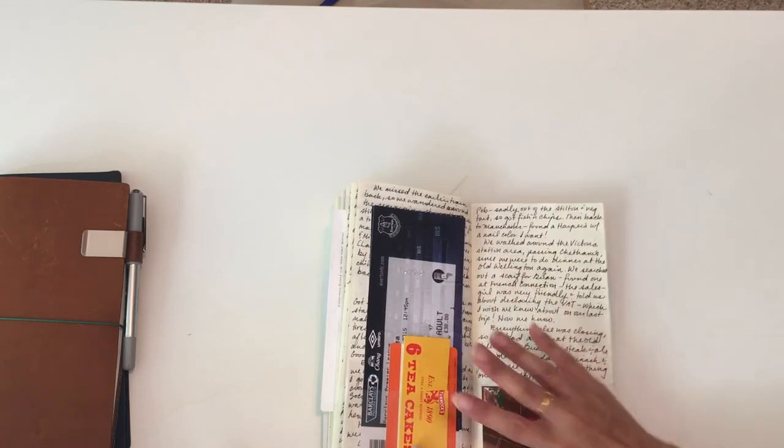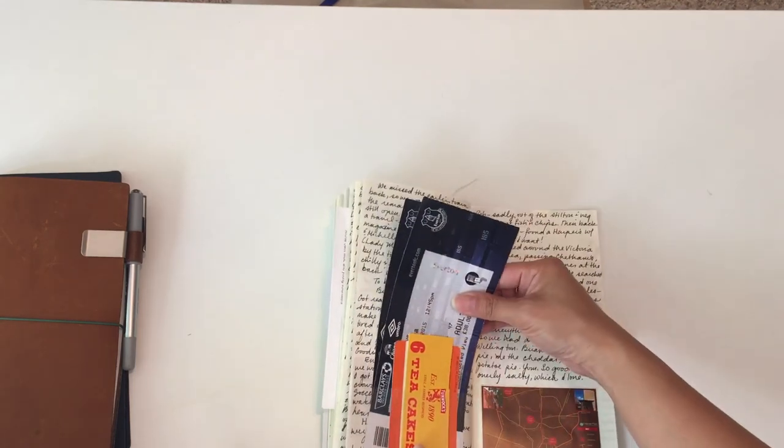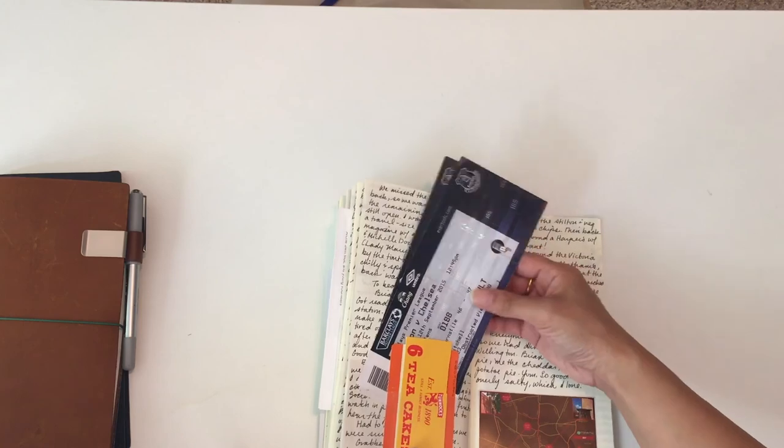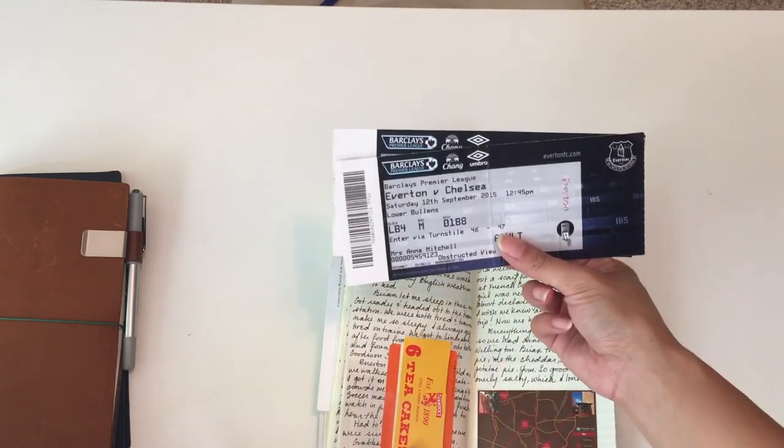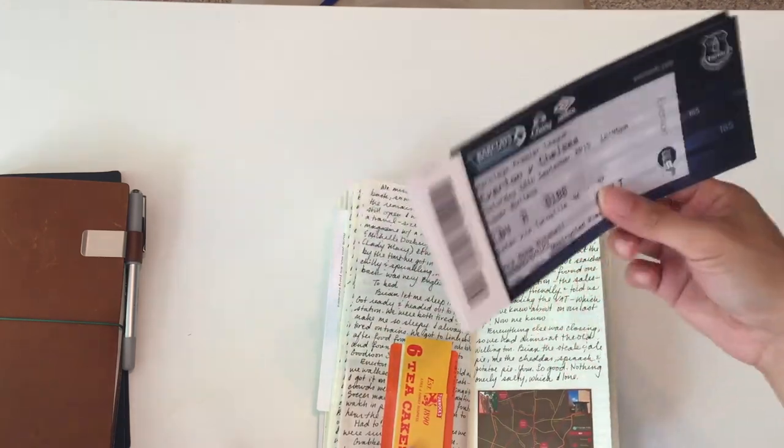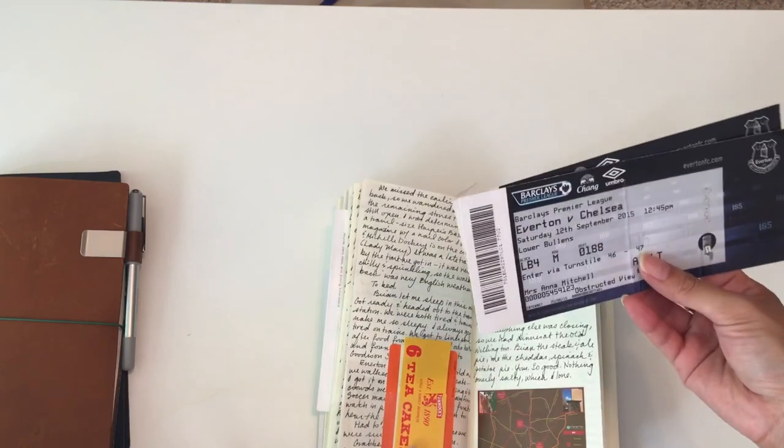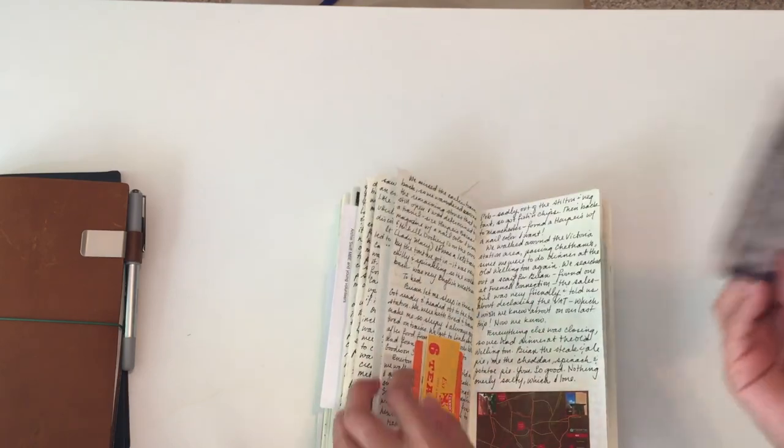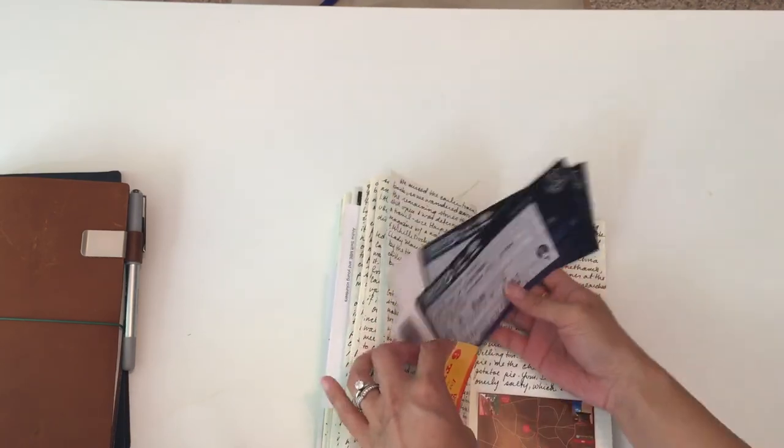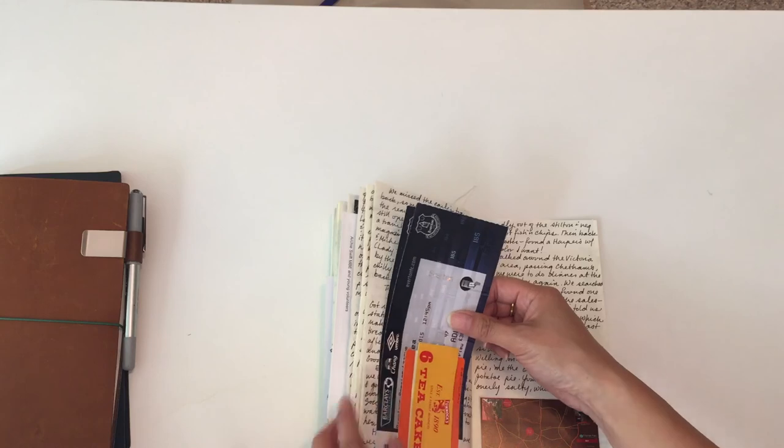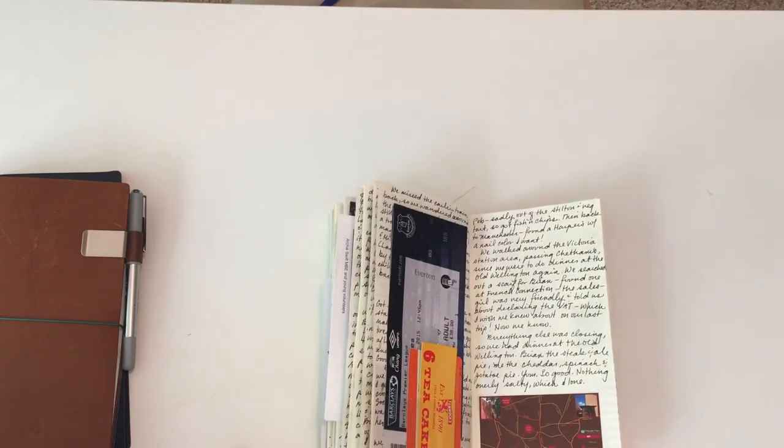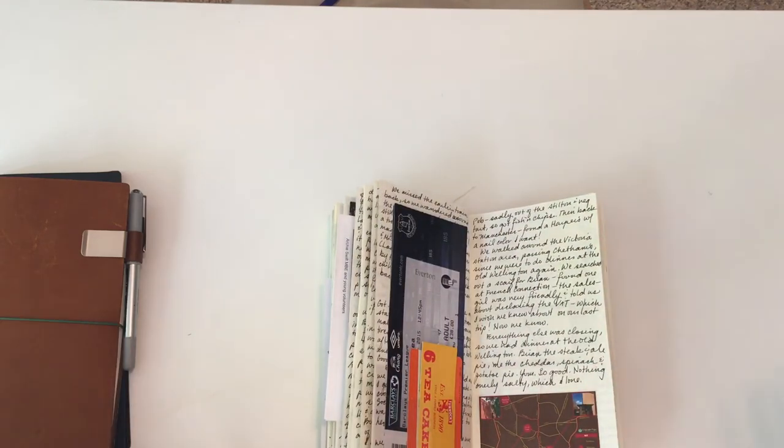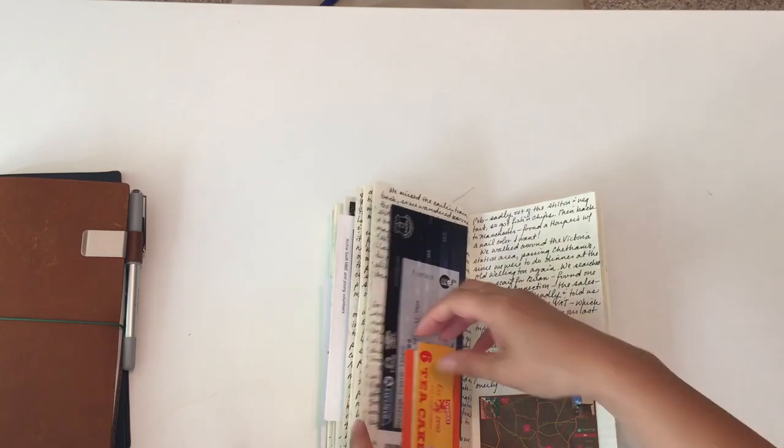I think this is the next day we went to a Chelsea game, and it was against Everton. But our seats were in the Everton section, so we had to kind of keep our cheering for Chelsea on the down low. That was really funny—we had to pretend that we were cheering for Everton, but we're Chelsea fans.